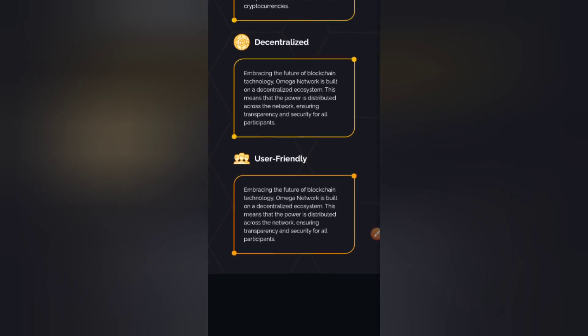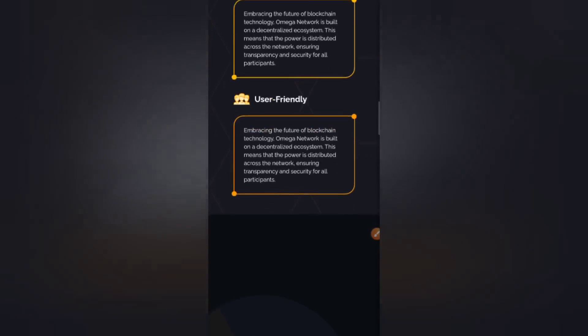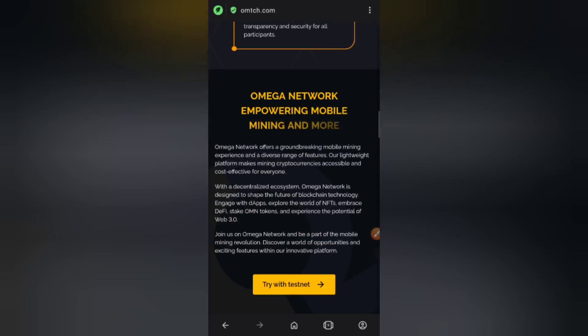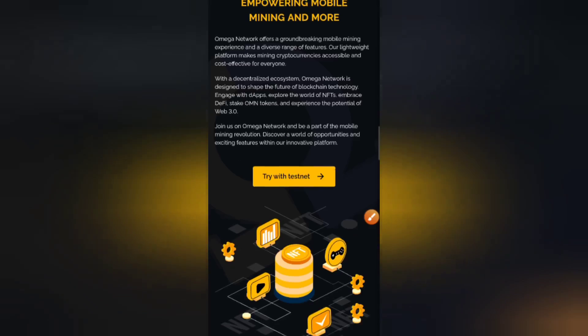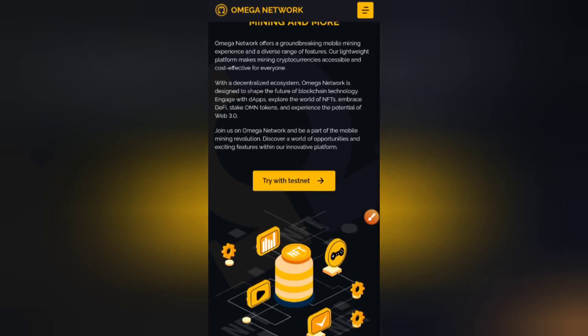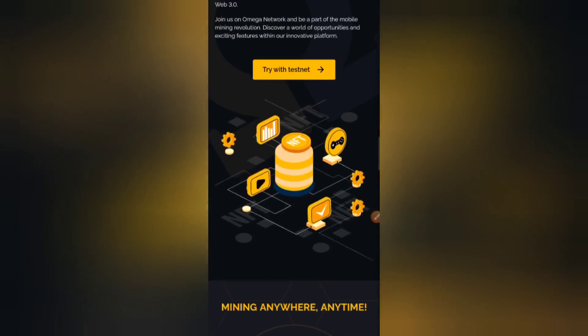It is also user-friendly. Omega Network empowers mobile mining — it offers a groundbreaking mobile mining experience and a diverse range of features. The lightweight platform makes mining cryptocurrency accessible and cost-effective for everyone. I could go on and on but I don't want to waste our precious time.